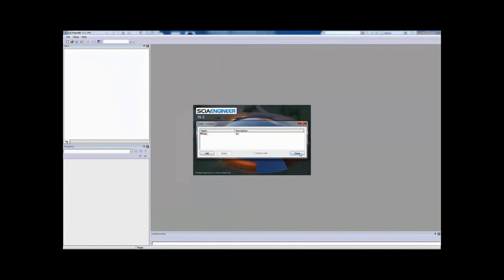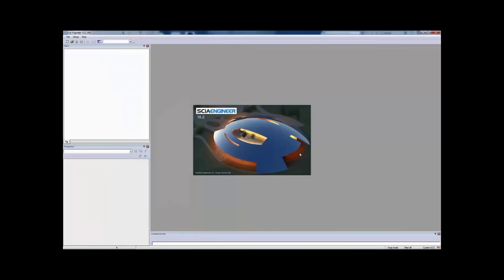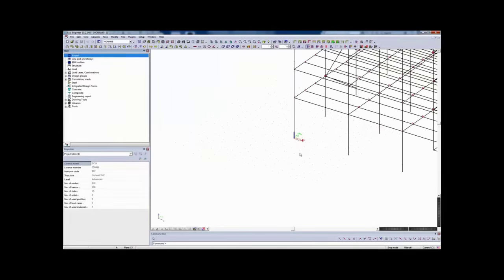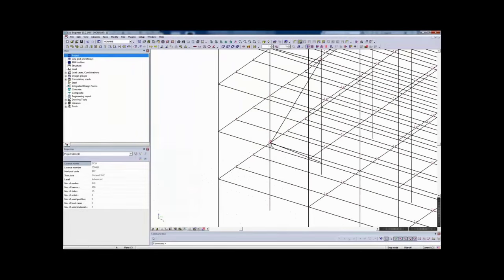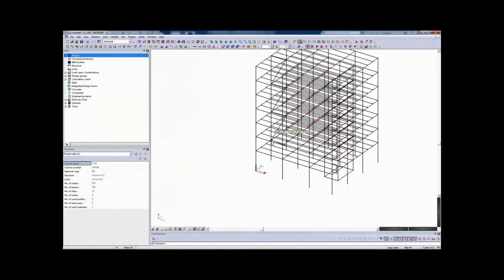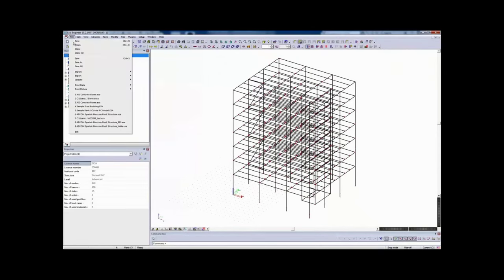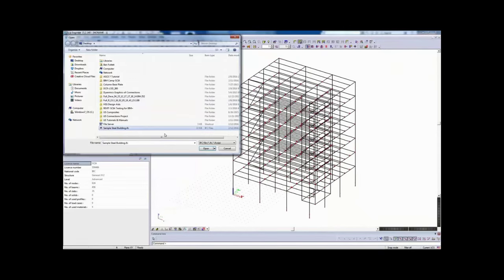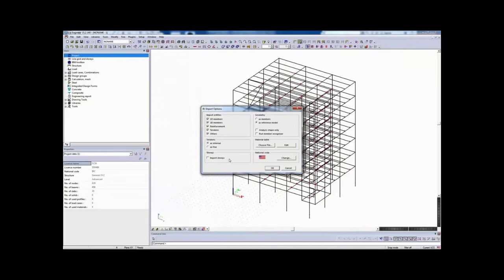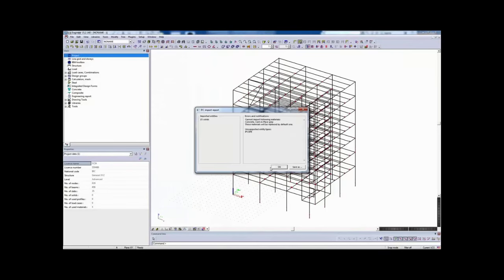Now we can import both files into C Engineer. We'll first select to import the R2S file — the Revit to C file. Once we finish the import, we can really see some of those connectivity issues we first noticed in Revit. We can see all the additional nodes and how beams, braces, and columns don't connect locally at one point. Before solving these issues with the alignment tools, we're going to use the update feature, which will add geometry to a model rather than creating a new model. We'll update using the IFC foundation model we created.